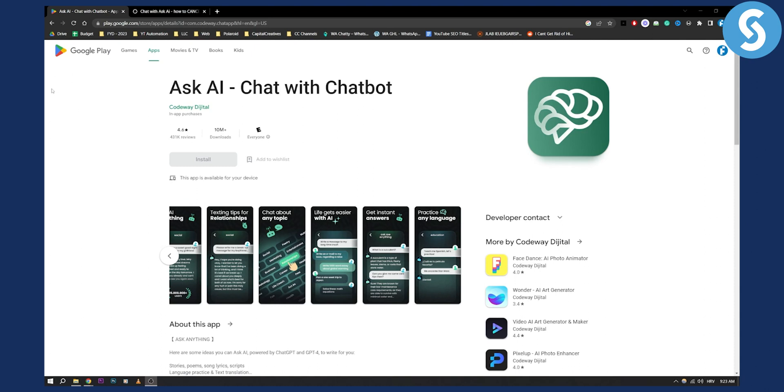This is on your mobile phone. Just go there and you can go to subscriptions again, click, and then you will be able to go and cancel Ask AI subscription.